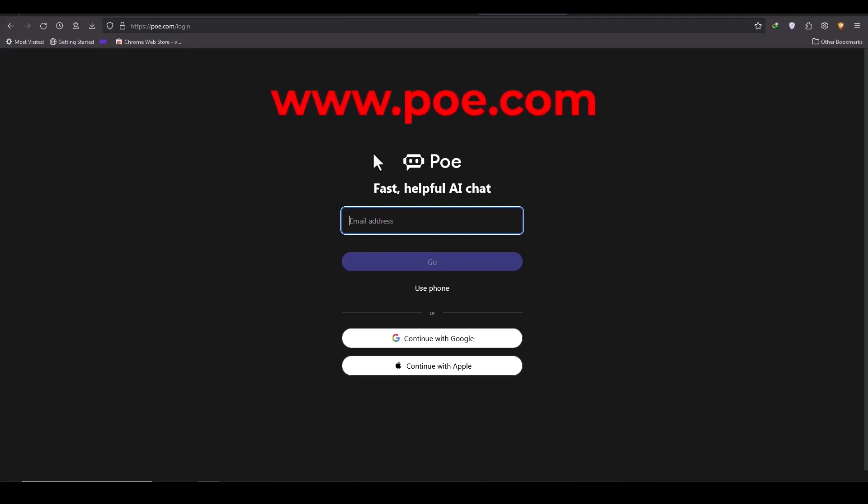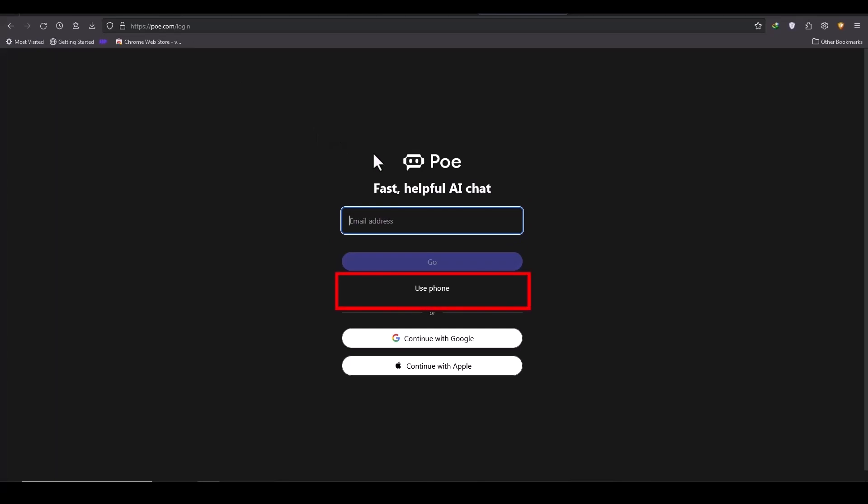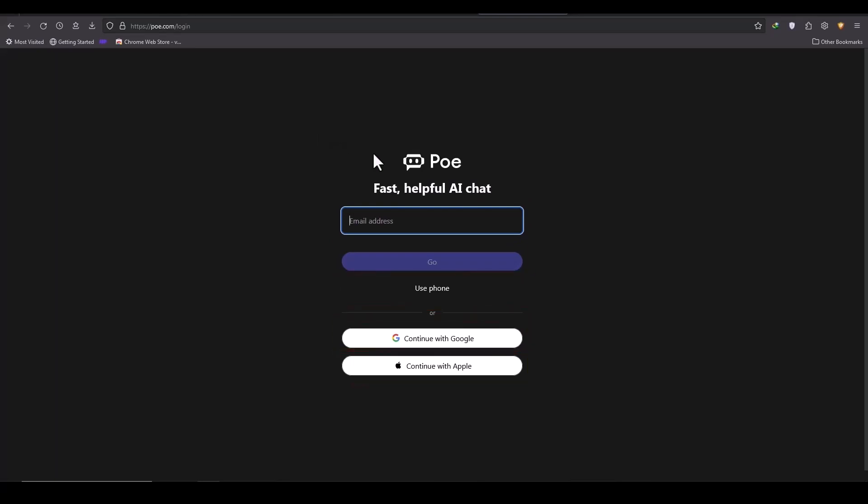First, you need to log into the Koidi.com website, which will directly take you to the login page. You can easily log in through an email, phone number, Google account or Apple account. I'll be logging in with a Google account.